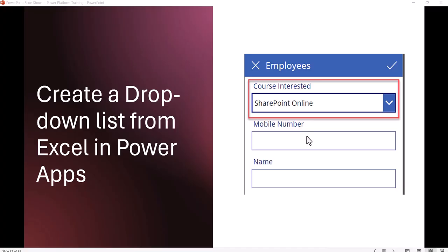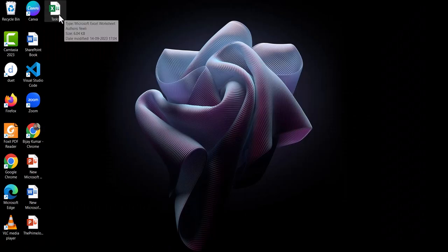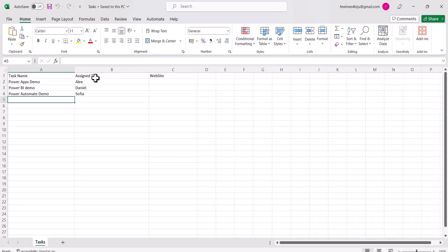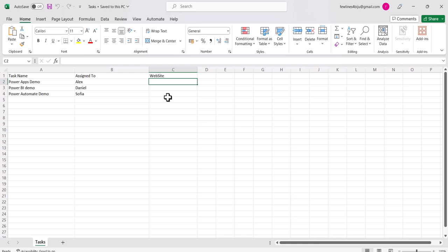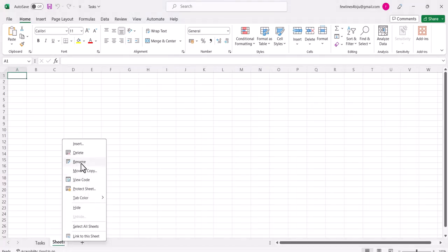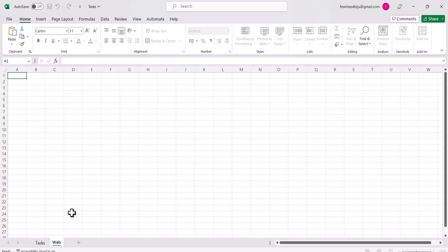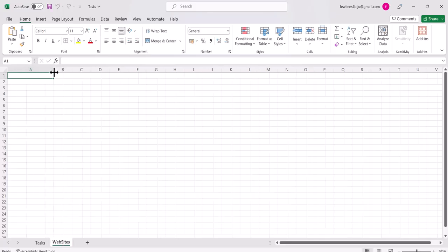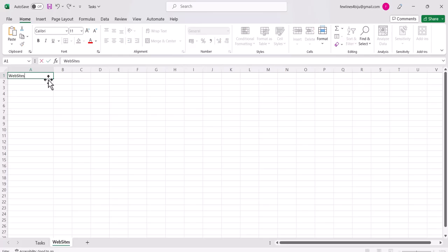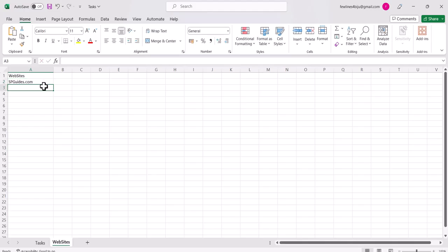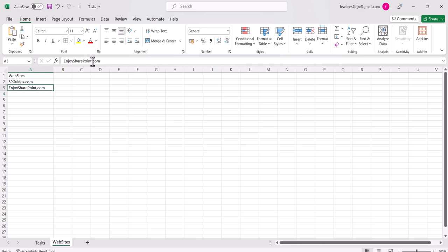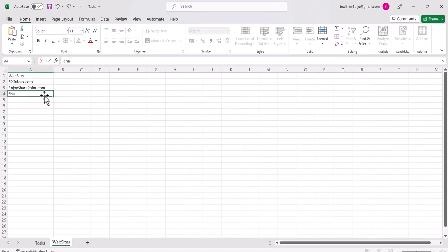I'll open an Excel file — you can see here 'task' is the Excel name, and it has three columns. I haven't added values for two of those columns yet. Now I'll add another sheet and rename it to 'websites', and under the heading 'websites' I will add: spguides.com, enjoysharepoint.com, and sharepoint.net.com.